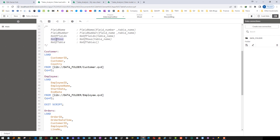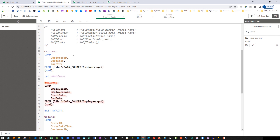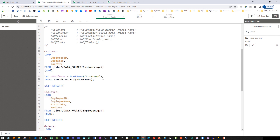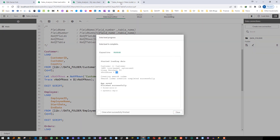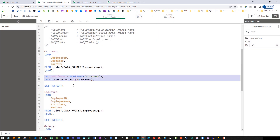Now we will see NoOfRows. I will say: let v_number_of_rows equal to NoOfRows and then pass a table name. I will use a trace statement with dollar sign expansion to get the number of rows value. I will do exit script and we will see we are getting 50 rows. If you go to the data model, the customer table has exactly 50 rows.